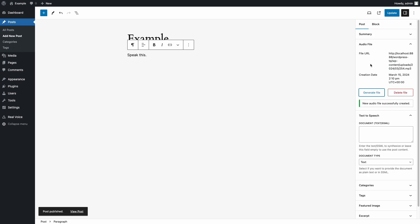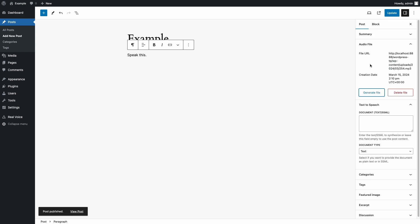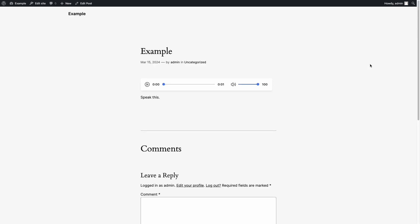You can now verify if the audio produced meets your needs. To achieve this, simply visit the article for which you have generated the spoken version.